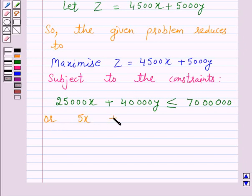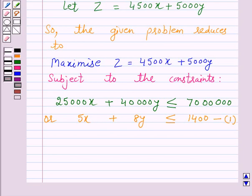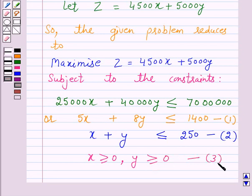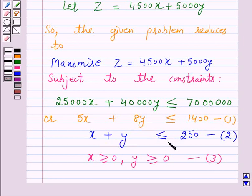Simplifying, 25,000x + 40,000y ≤ 70 lakhs becomes 5x + 8y ≤ 1,400 — let this be constraint (1). Also x + y ≤ 250 — let this be constraint (2). And x ≥ 0, y ≥ 0 — let these be constraint (3). So Z = 4,500x + 5,000y is our objective function. We have to maximize Z subject to constraints: 5x + 8y ≤ 1,400; x + y ≤ 250; x ≥ 0; y ≥ 0.